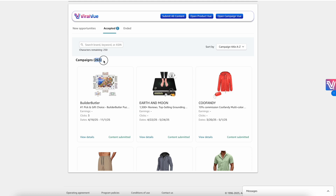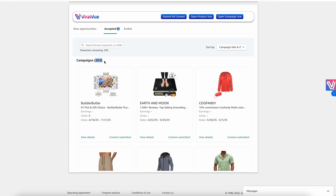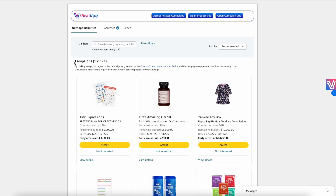I now have over 263 campaigns. Before using ViralView, I had around 20 to 30 campaigns — so I found an additional 240-plus campaigns. As a result, my commissions have skyrocketed over the last couple of weeks, with an insane number of campaigns continuing to be added.